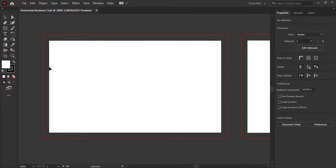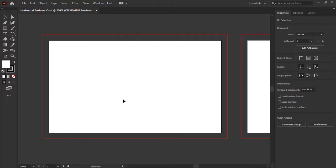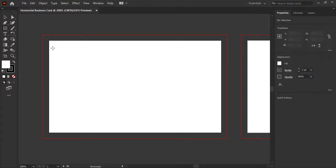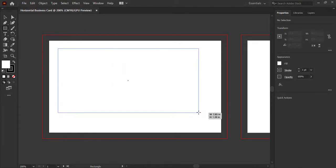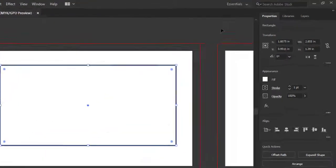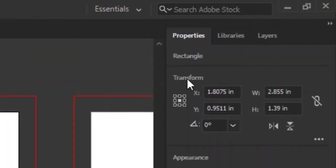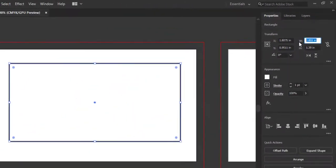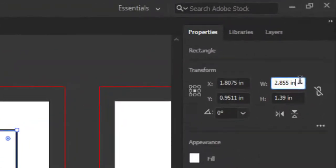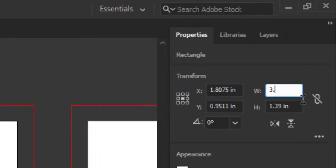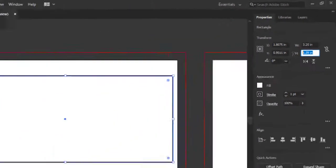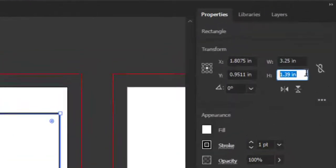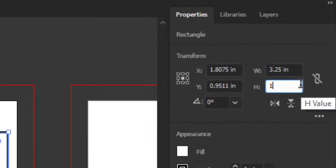Now we will create a safe zone area. That is another one-eighth of an inch inside the business card, in which our text and important information will be printed. Create a rectangle. Go to Transform option. We will add width and height here. Width of the card was 3.5 inches. If we minus one-eighth of an inch, there will be 3.25 inches. Height was 2 inches. After reducing one-eighth of an inch, there will be 1.75 inches. Now adjust it in the center with the help of the Align tool, vertically and horizontally.